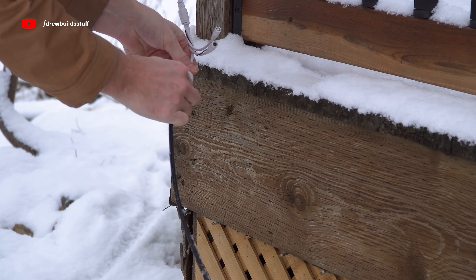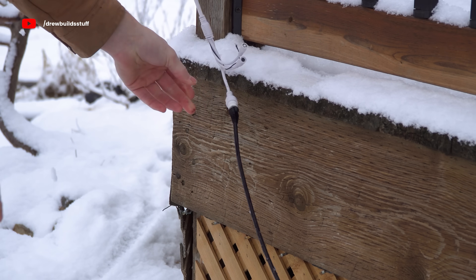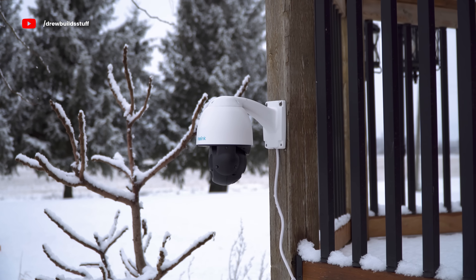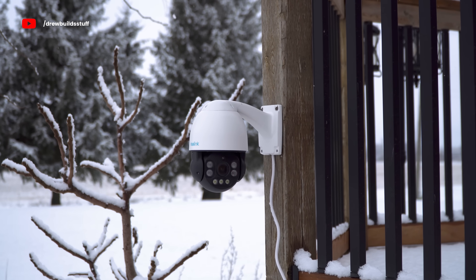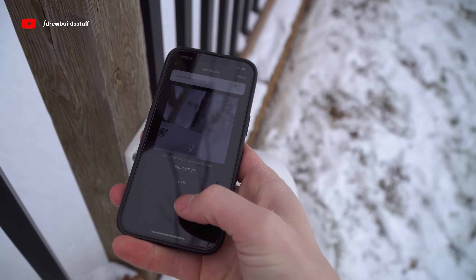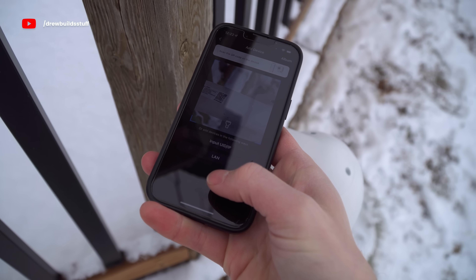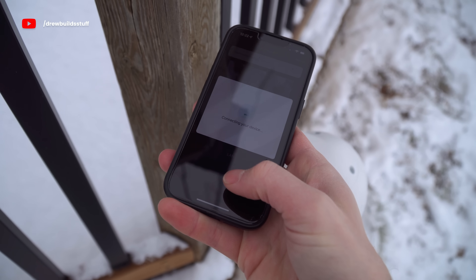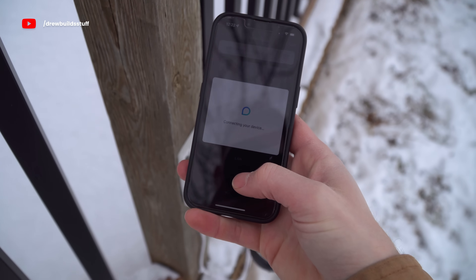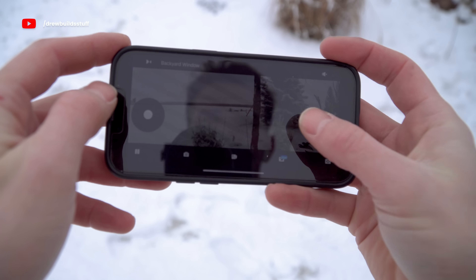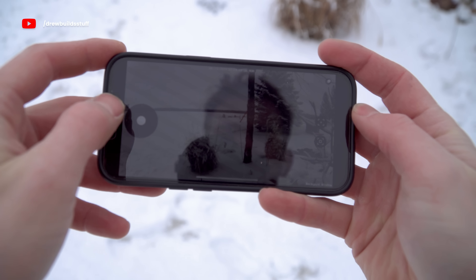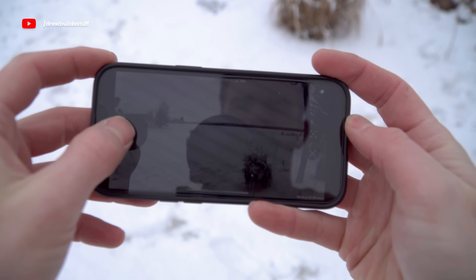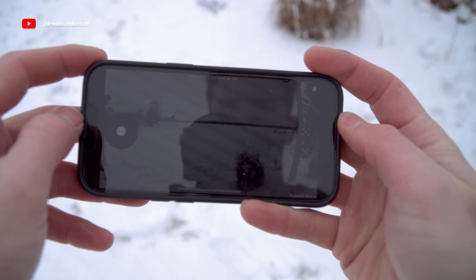I plugged in the camera and after it initialized I just scanned the QR code on the back to add it to my Reolink account, which took about 30 seconds. I picked this camera because it's 4K and you can move the actual gimbal so I can give myself a different view on the TV window.